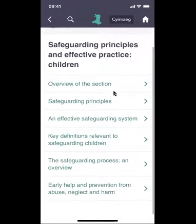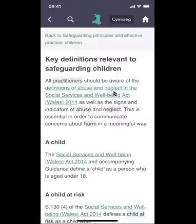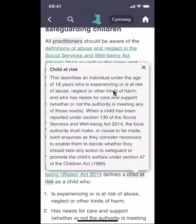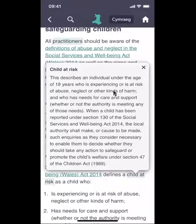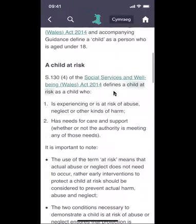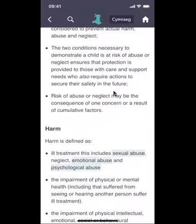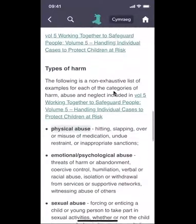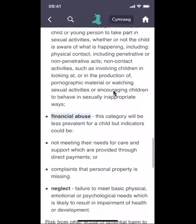Also in this section are the definitions relevant to safeguarding children, including the definition of a child at risk. If we click on the shaded box, it brings up the definition of a child at risk as described in both the procedures and the Social Services and Wellbeing Act. The section also contains the descriptions of harm and the different types of abuse detailed in the procedures.